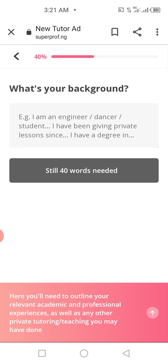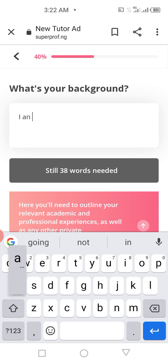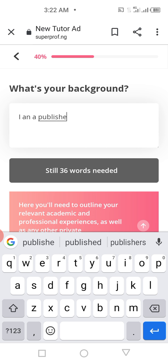The next page asks about your background — how do you convince people you're qualified to teach what you're advertising? The example says: 'I am an engineer, I have been giving private lessons since [date], I have a degree in this.' You need at least 40 words. I'll write something like: 'I am a published author of 12 books. I have helped 1,000 students write and publish their books on Amazon. I am a graduate of English and Literary Studies and have been an expert in the field for the past eight years. I have results to show for it.'